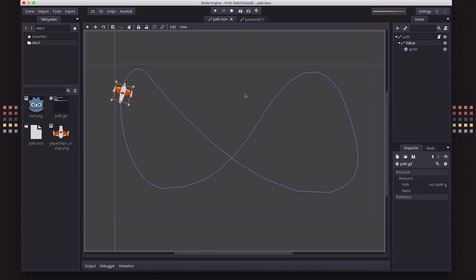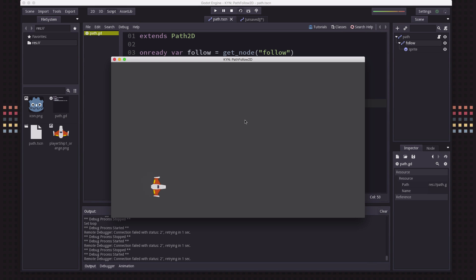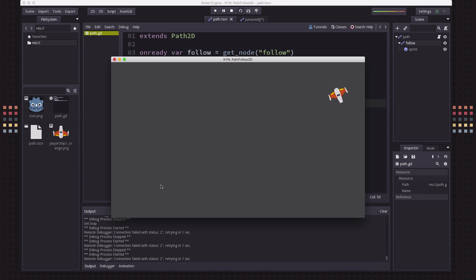Now let's look at how we might do this in code. I've added a brief script which just takes our follow node. In the process function, I set the offset to whatever the current offset is plus some number times delta. And that's all you need to do — now our spaceship is going to fly along the path. Because we set it to loop, when the offset reaches the maximum, it gets set right back to 0 again. So our ship will just continue to fly around the path.